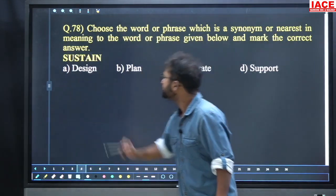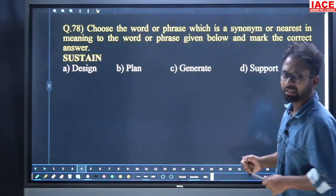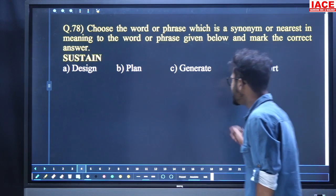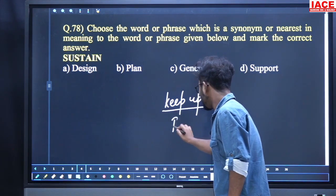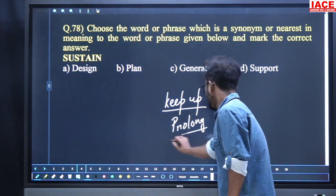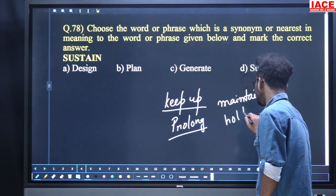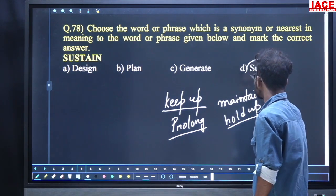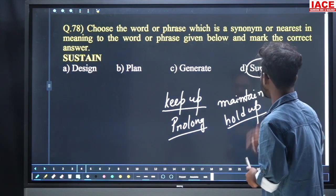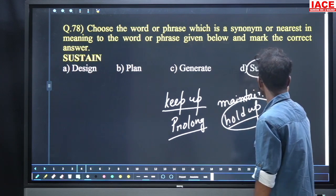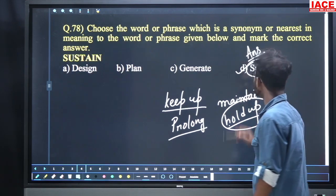Next, come to question 78. Choose a word or phrase which is a synonym — the nearest meaning — to the word given. Synonym has been asked. 'Sustain' is the word. First of all, we should know the phrasal verb: keep up, prolong, maintain, hold up. Another word is support. The options are: design, plan, generate, and support.